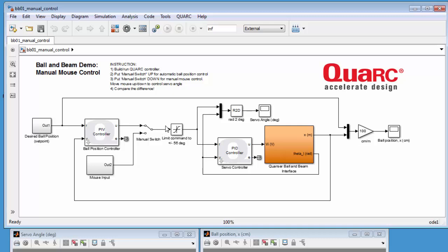And then based on the desired servo angle, the servo controller here applies the voltage to the motor to reach that angle, so you have two cascading feedback loops that do the task.